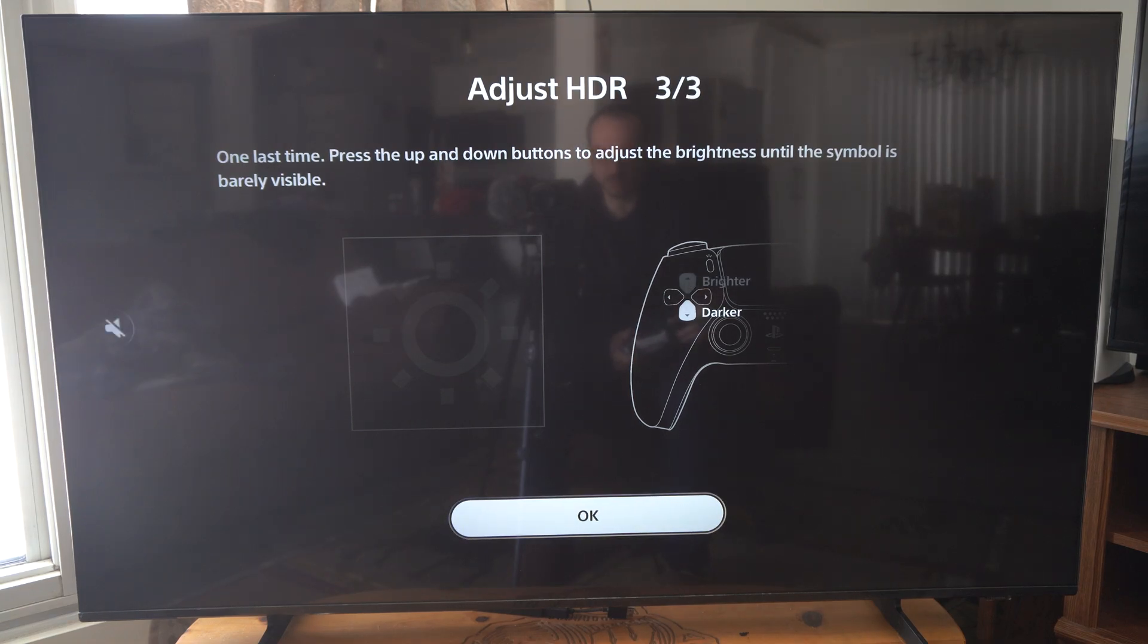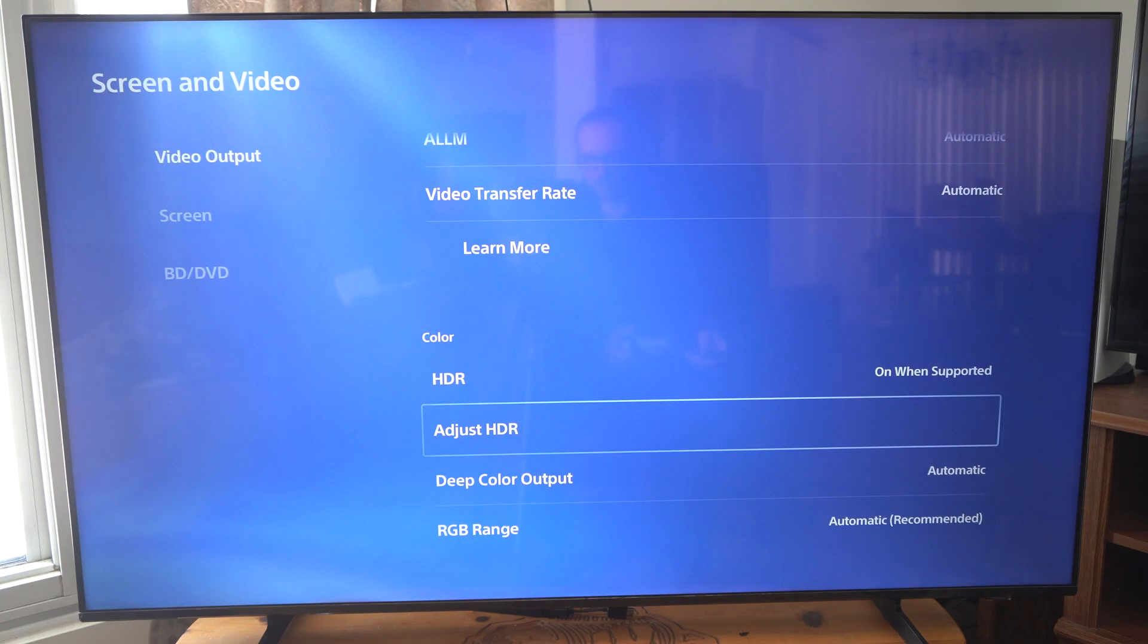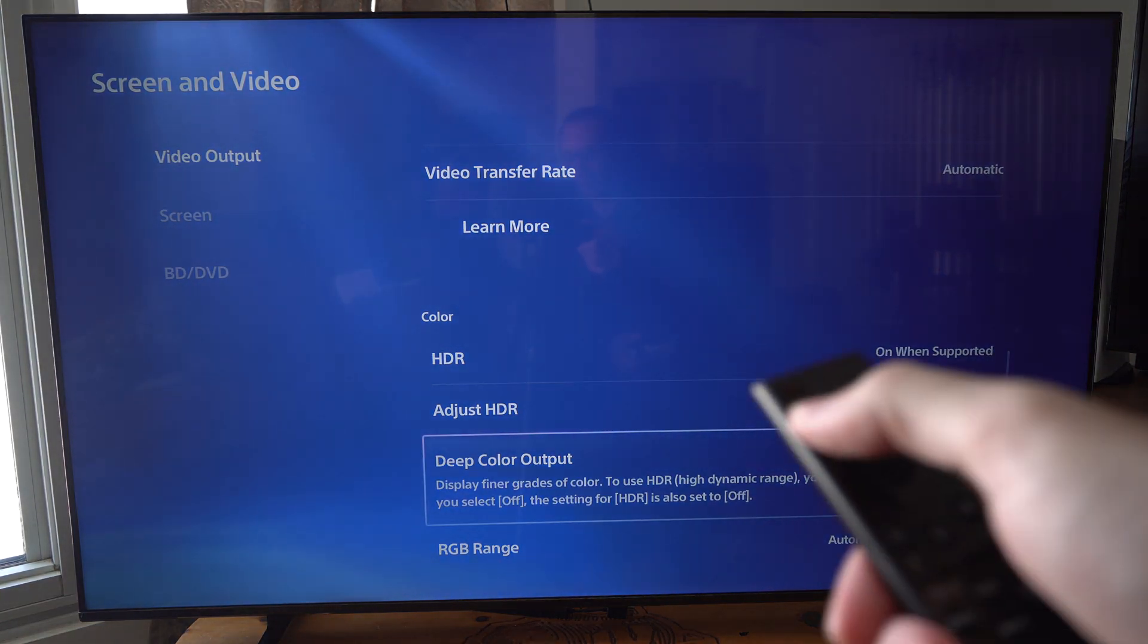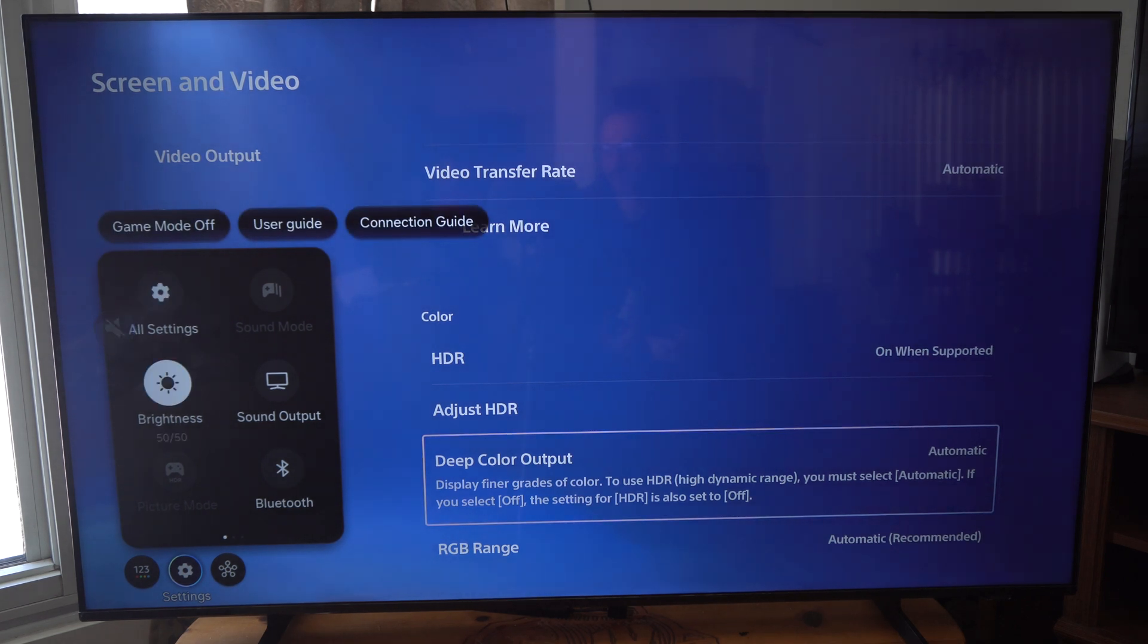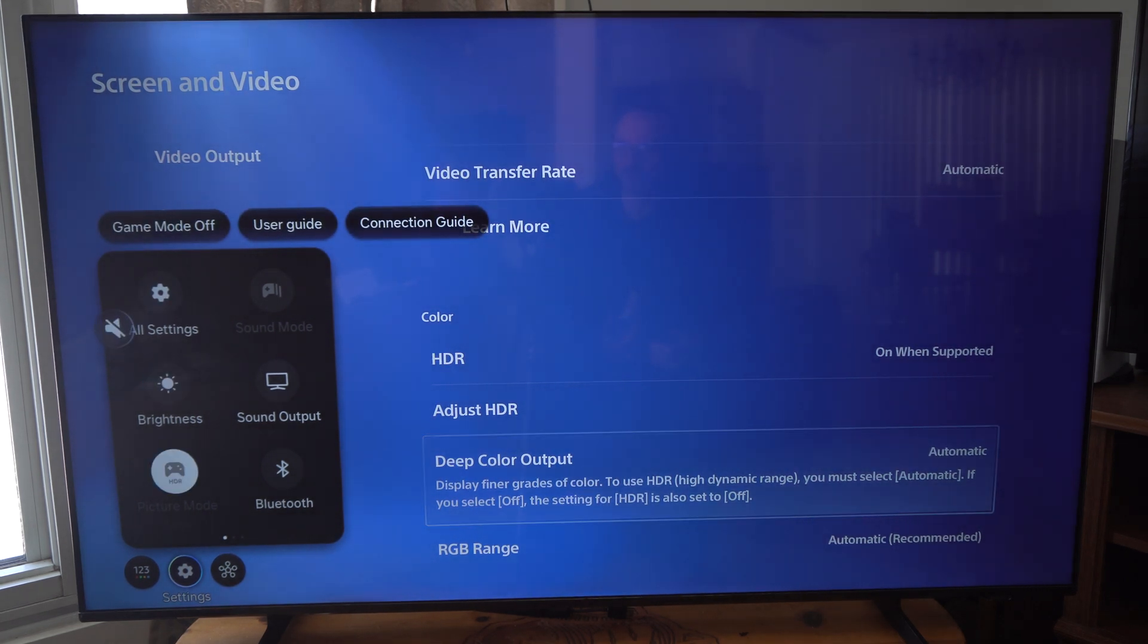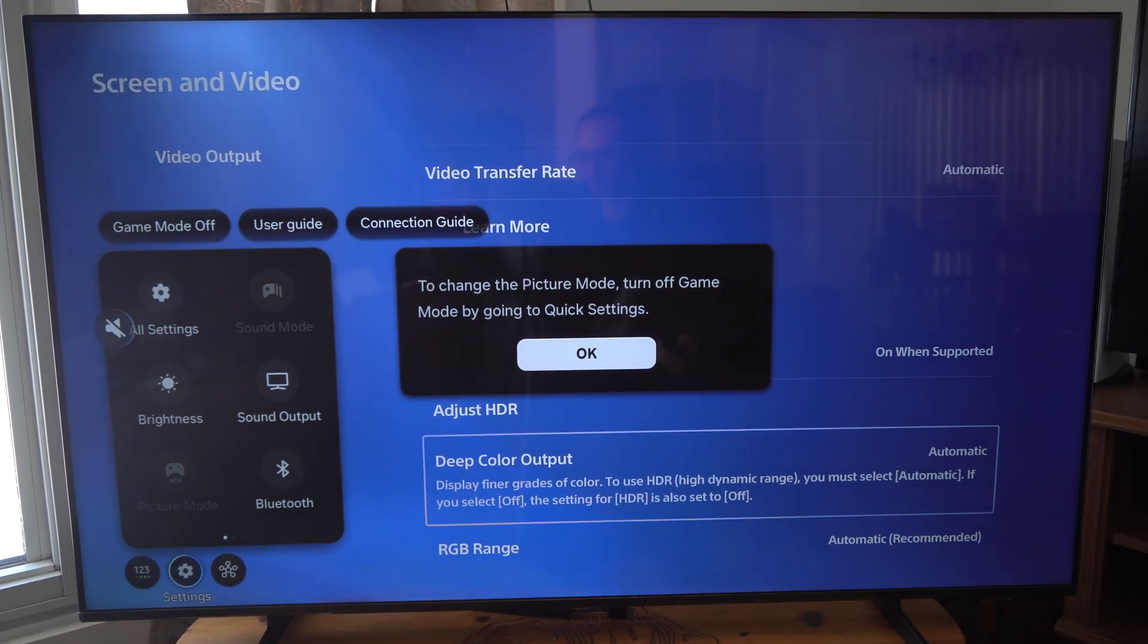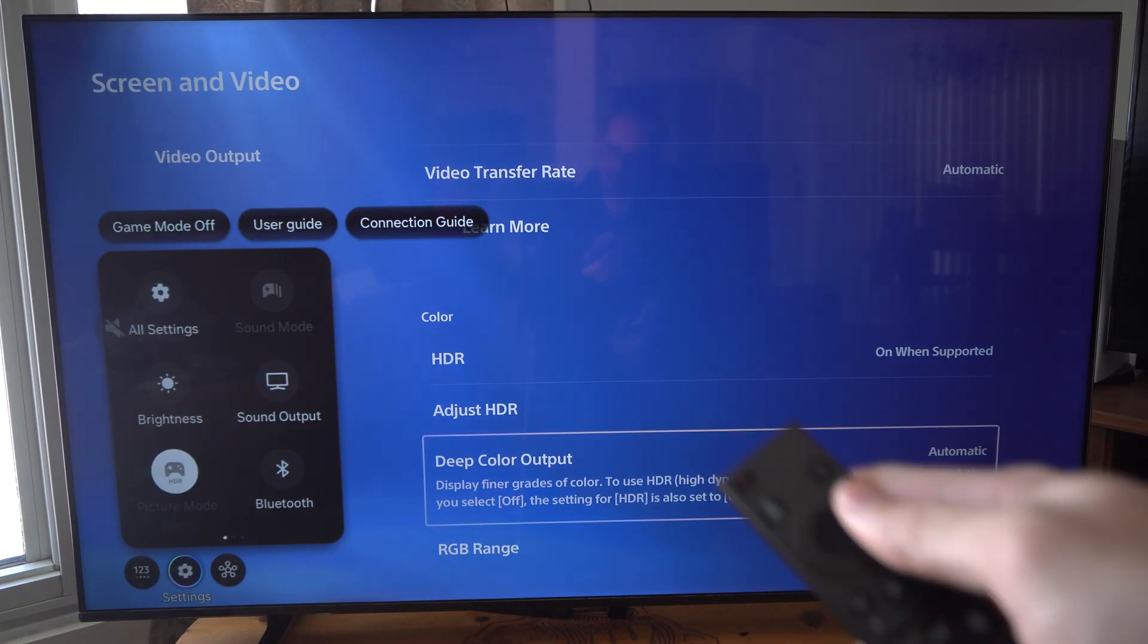You might want to adjust your TV settings before you go into that first, depending on what kind of settings you have. If I go through here, I can see the different picture modes. I have Game Mode turned on, which has a specific picture setting. Look for a Game Mode on your TV.